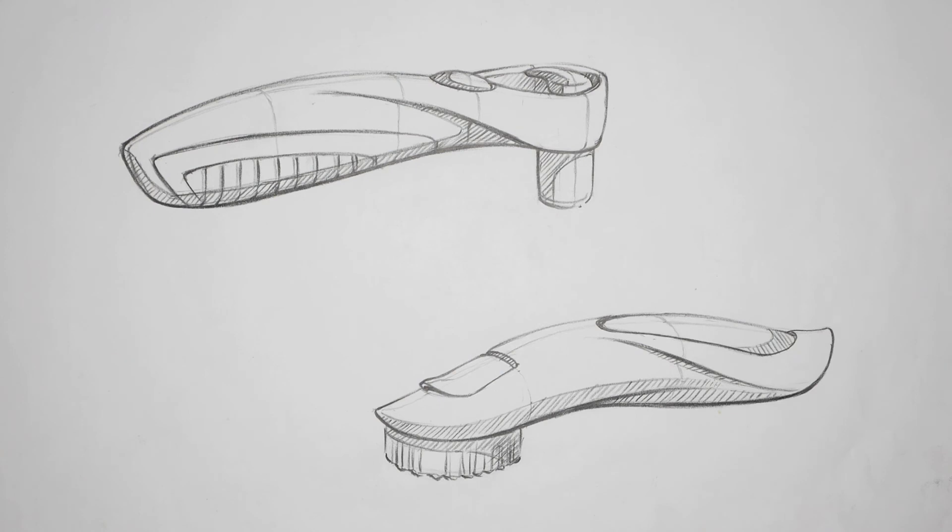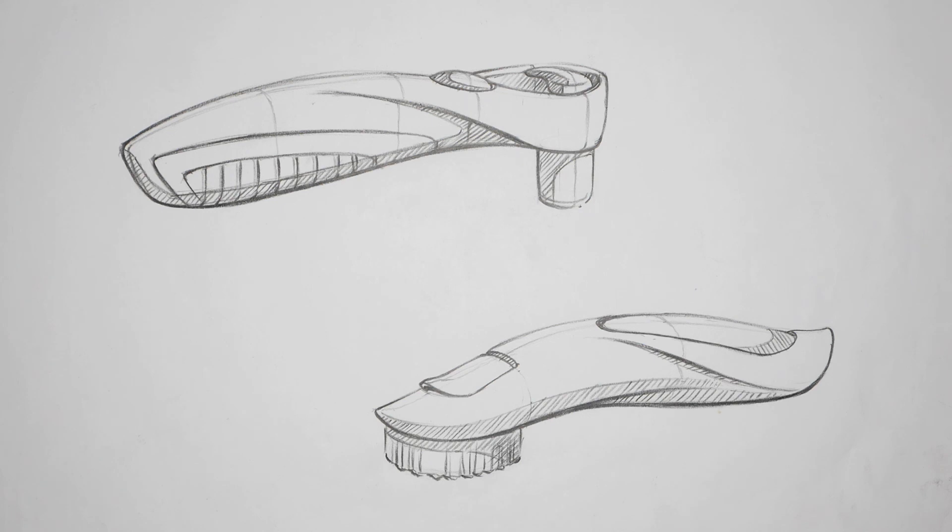So you might have some handheld tools. You might even have furniture. You might have something with a screen, with buttons, with a brush. Maybe it's a power tool, like a drill. It's completely up to you.